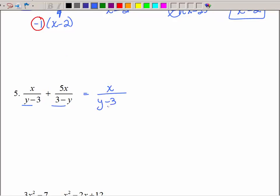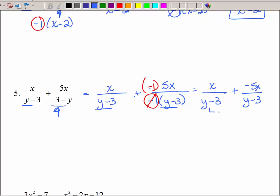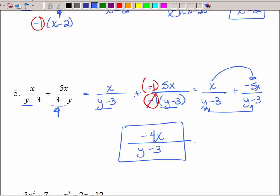For the next one I keep x over y minus 3 since that's the more normal-looking denominator. The opposite denominator gets rewritten as negative 1 times (y minus 3), with 5x on top. That negative moves up to the top — but this time I have a plus sign, so the negative stays, giving me negative 5x over y minus 3. Now the denominators match, so I collect like terms: x minus 5x is negative 4x. That doesn't reduce, so that's the final answer.